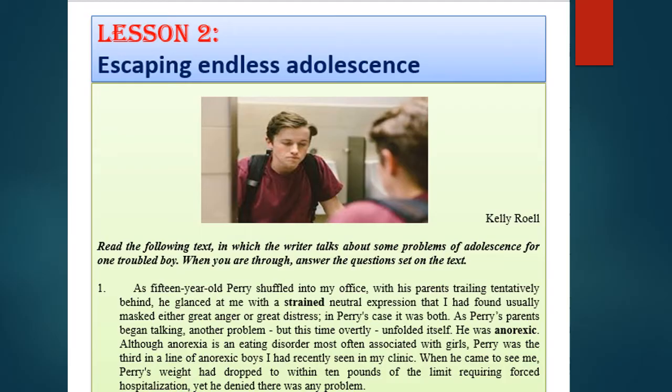Moving on to our lesson. Its title is 'Escaping Endless Adolescence,' written by Kelly Roll. The blurb: read the following text in which the writer talks about some problems of adolescence for one troubled boy. When you are through, answer the questions set on the text.